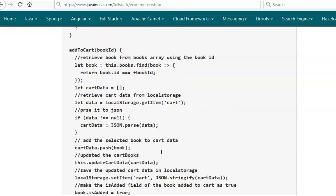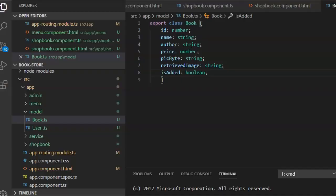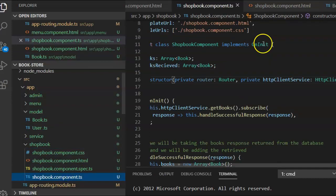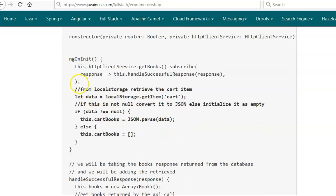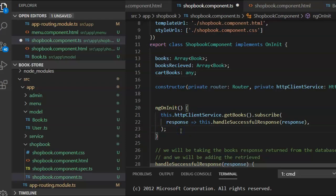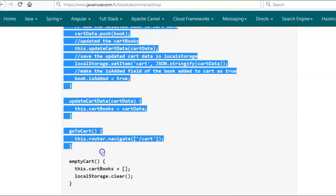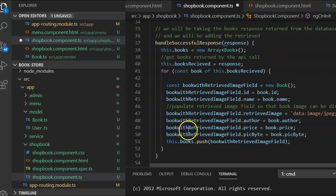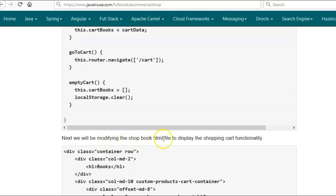Let us make these changes to the ShopBook component TypeScript file. First I will be creating the variable cartBooks, then go to the ShopBook component TypeScript file and add the variable. Next we will be adding the localStorage logic in the ngOnInit method, and finally we will be adding the methods we have described.